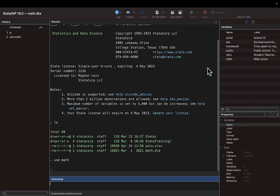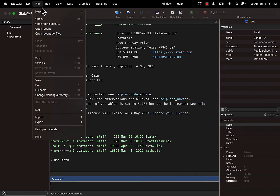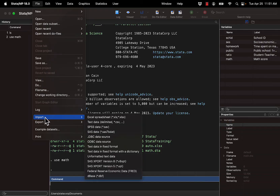To load data of another format, we click File, Import, and select the appropriate file type. We're going to select the top option: Excel spreadsheet.